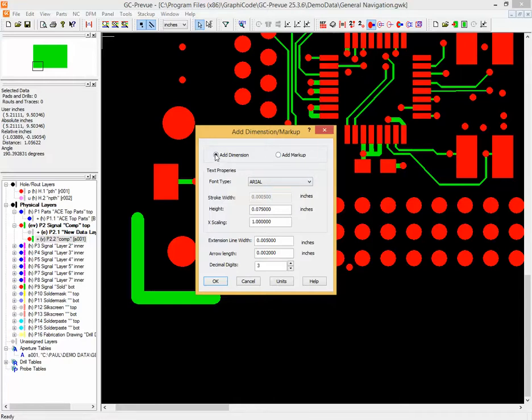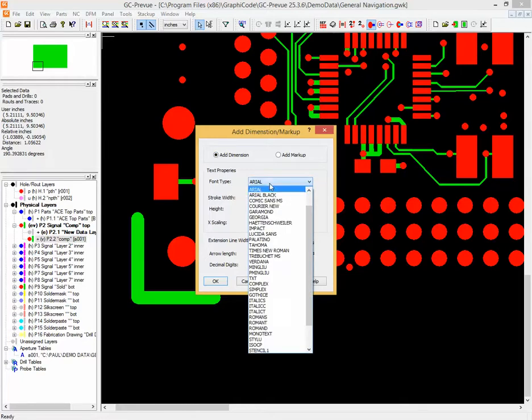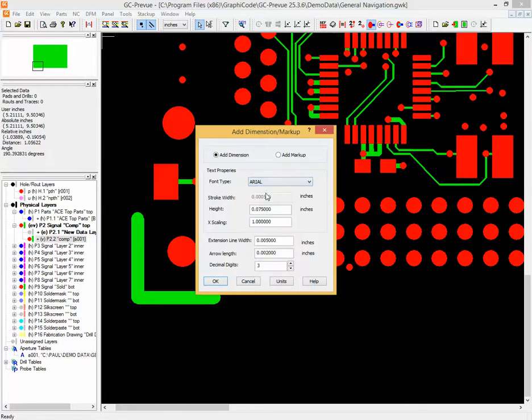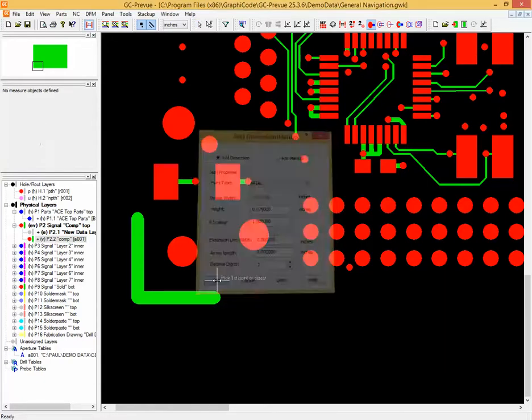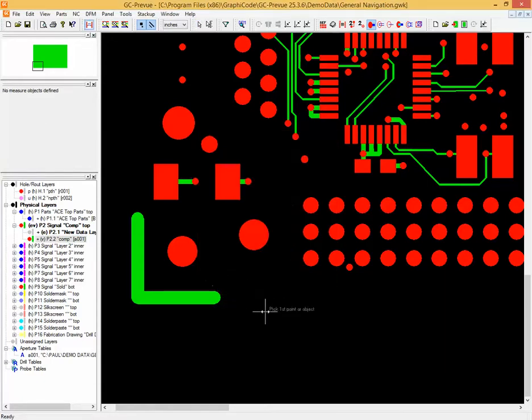So add the dimension option. You can define a bunch of fonts. We'll just stick with Arial here, and also define the height of the text and then the line width and arrow length of the dimension line. So we simply just click OK once those values are satisfactory.